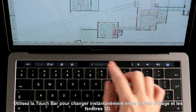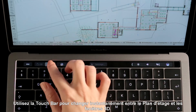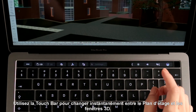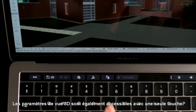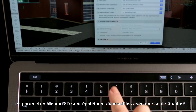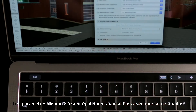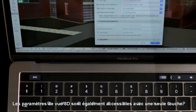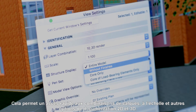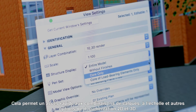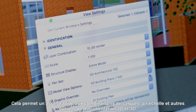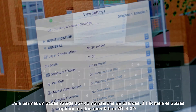Use the Touch Bar to switch instantly between Floor Plan and 3D windows. The 3D view settings can also be accessed with a single tap, providing quick access to layer combinations, scale, and other 2D and 3D document related options.